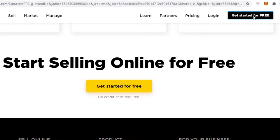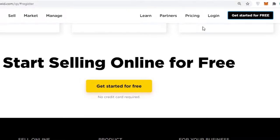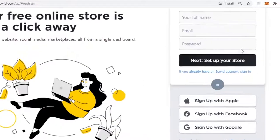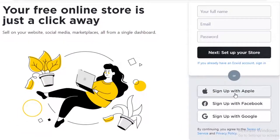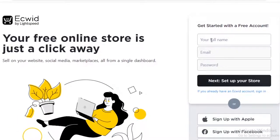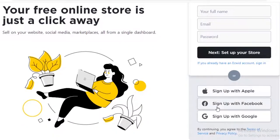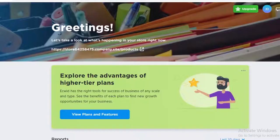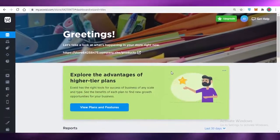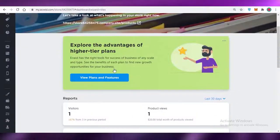Once you click that, you'll be led to the registration page on Ecwid. You can sign up with your Apple account, Facebook account, or Google account, or you can set up your account with your email. Once you have signed up and created your Ecwid account, this is going to be your basic dashboard.